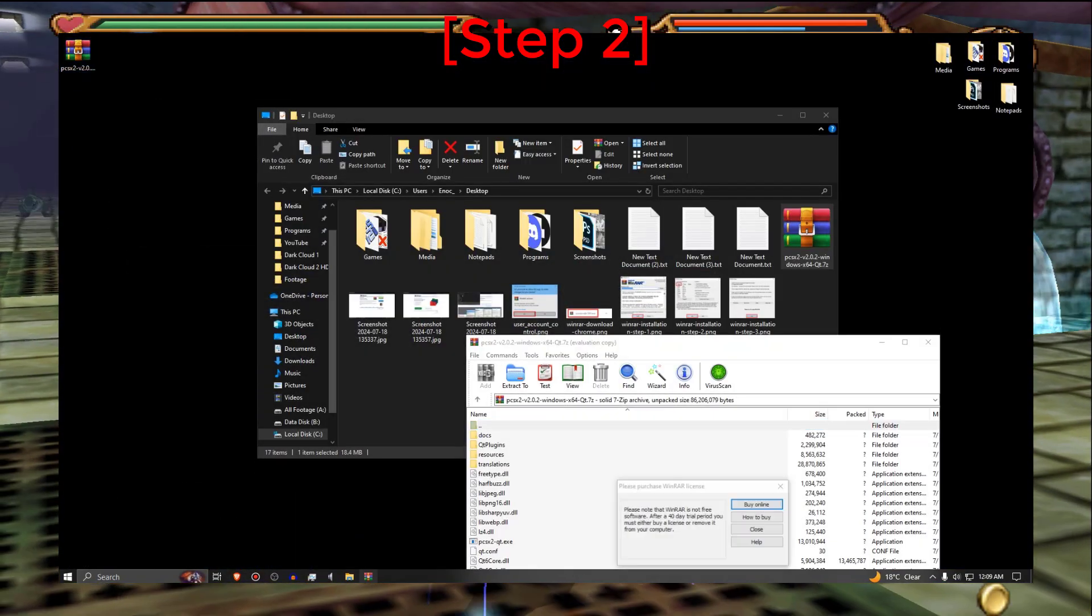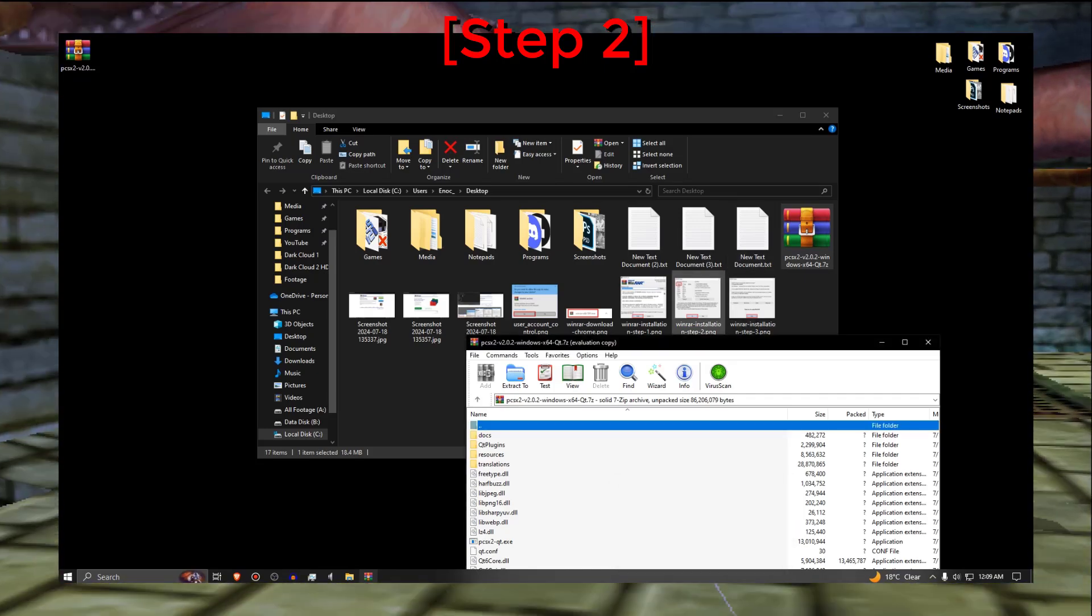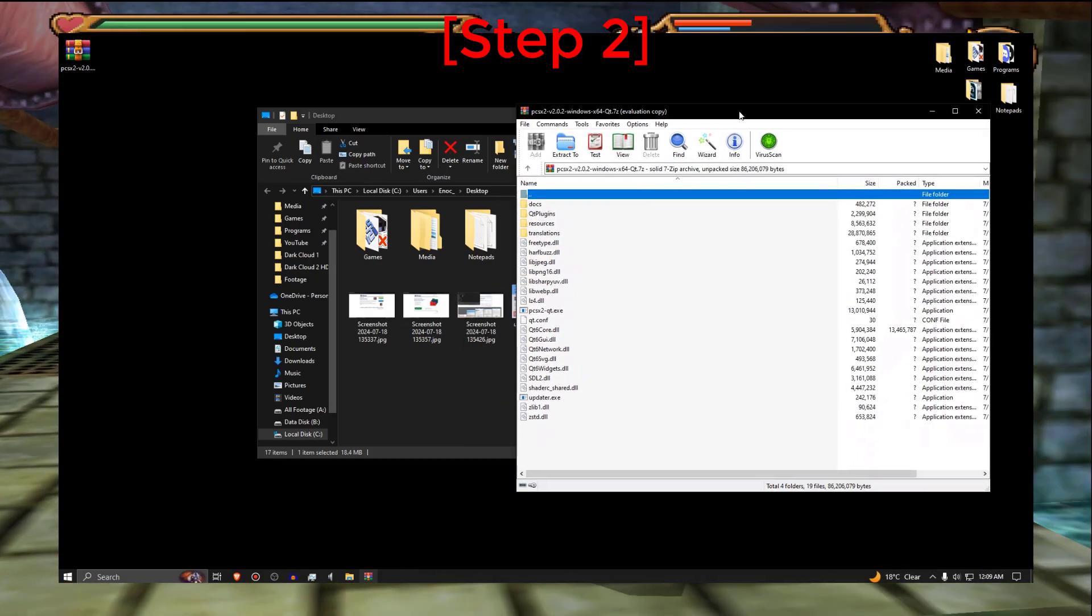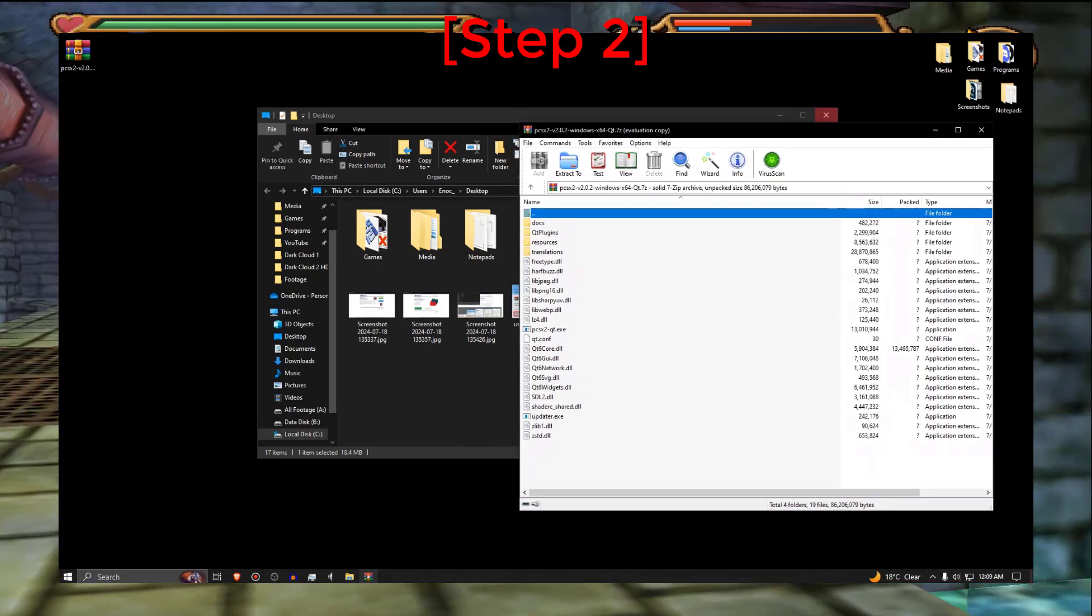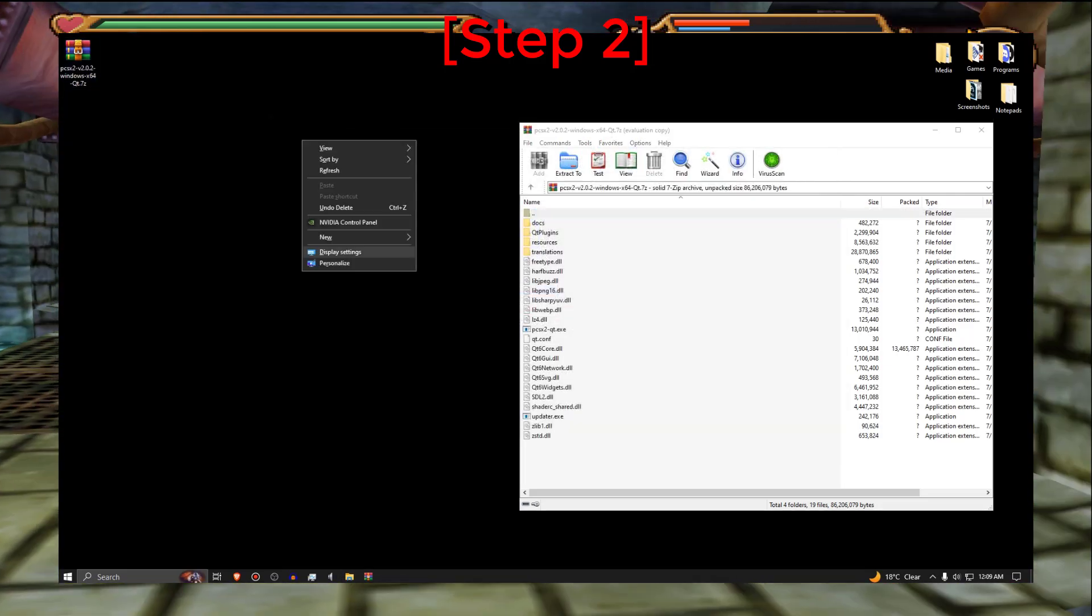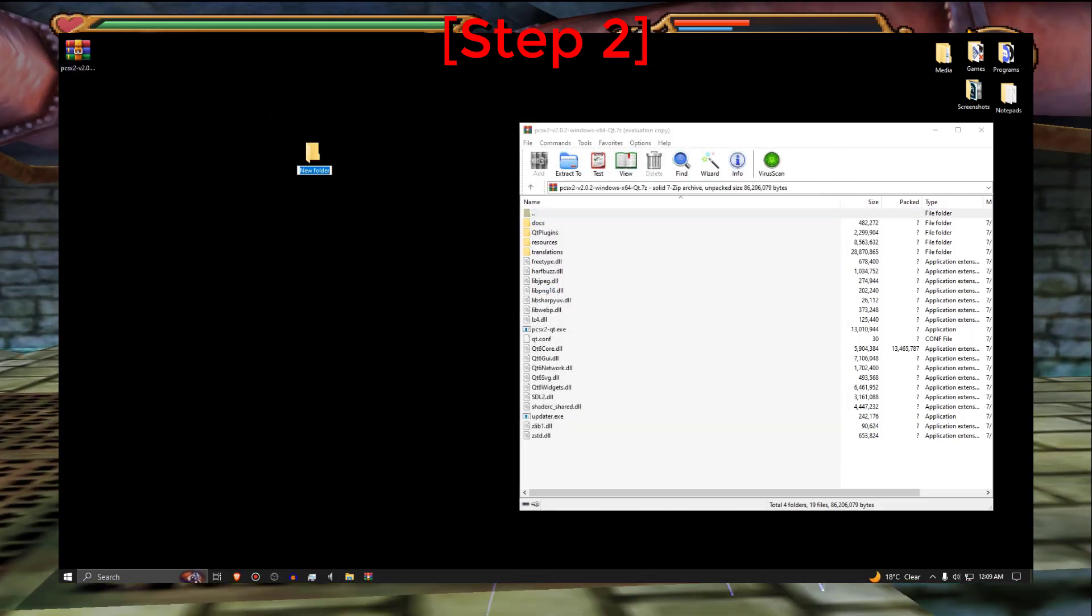When it's finished downloading, open it with WinRAR and make a new folder that is preferably called PCSX2.